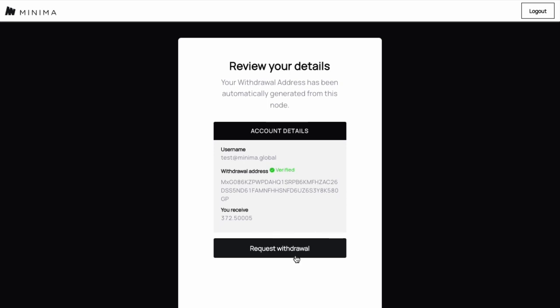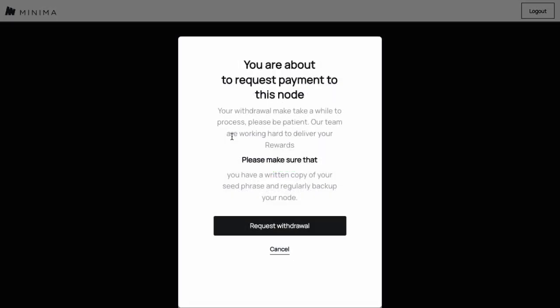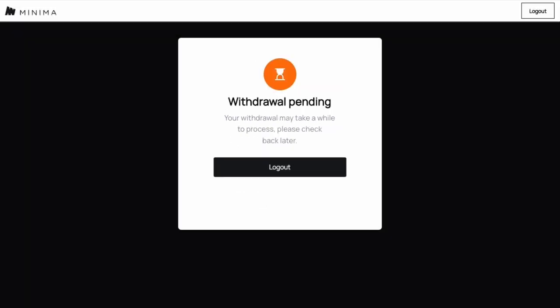Providing there are no issues with your node or Incentive Rewards account, for example you haven't yet passed Verify, your request will be received and will be set as pending. All you now need to do is wait for it to process with the initial payments starting on the 21st of March 2023.